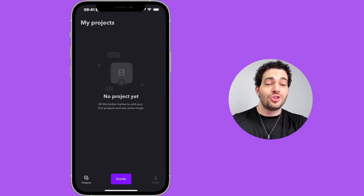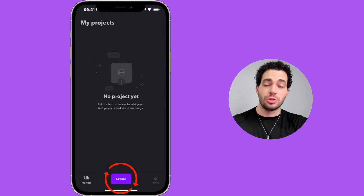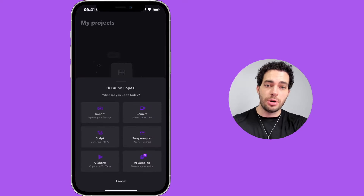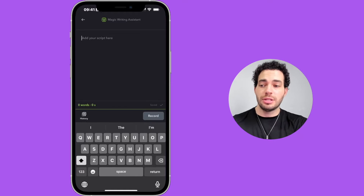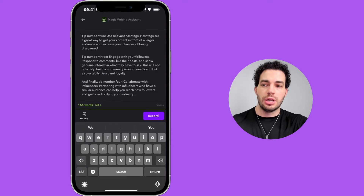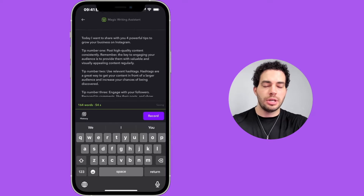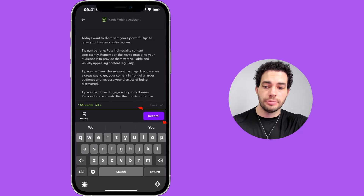Let's start by looking at Captions.ai first. To start using the teleprompter on Captions you just need to click on Create at the bottom, then choose Teleprompter. Here you can paste the text if you already have it — just click on Paste. I already have a script here, then you click on Record at the bottom.